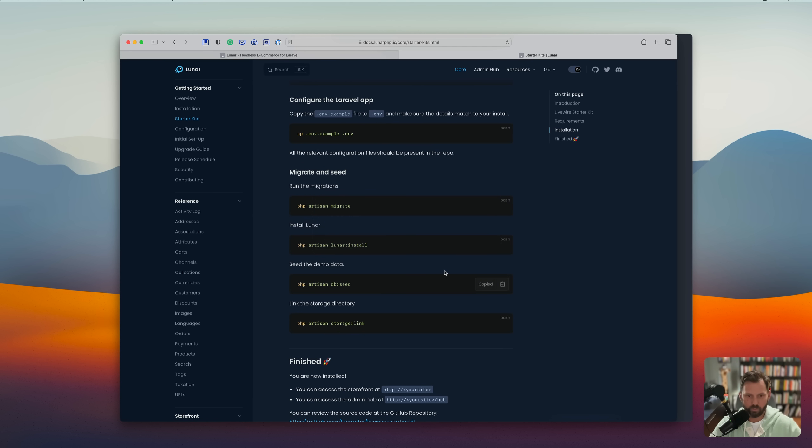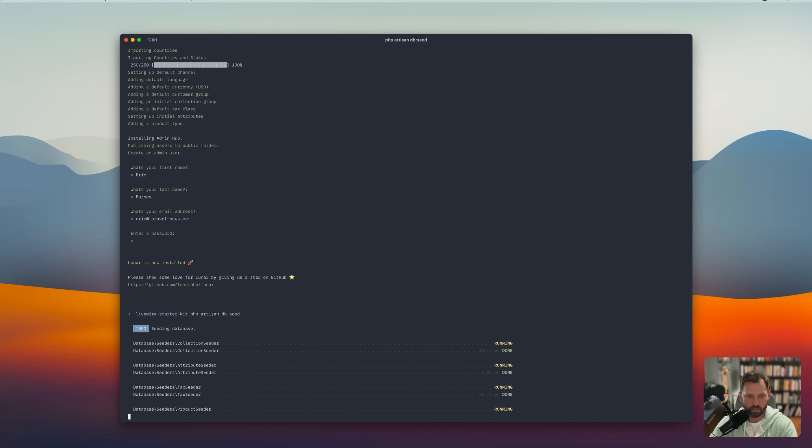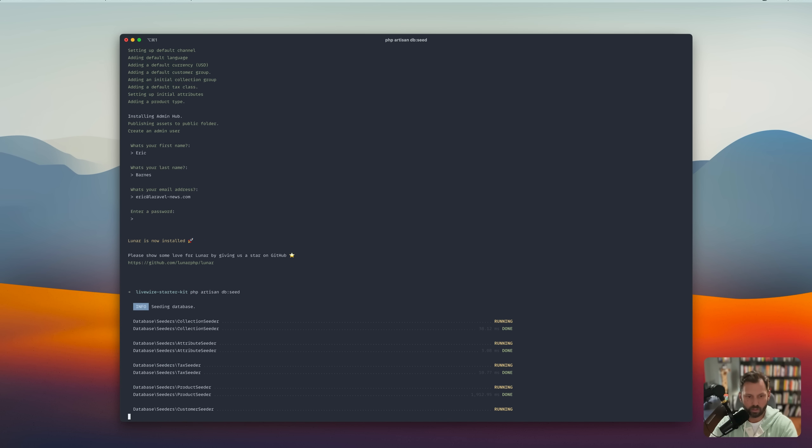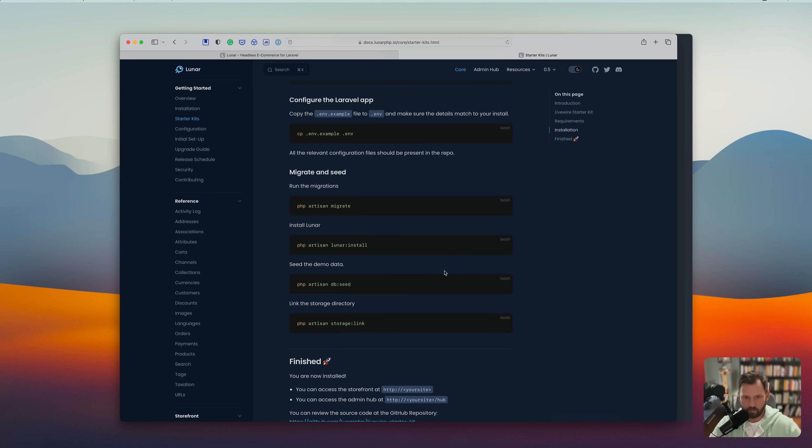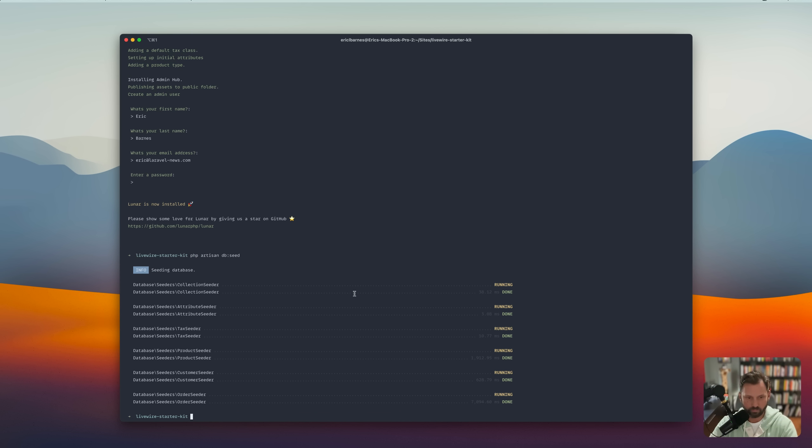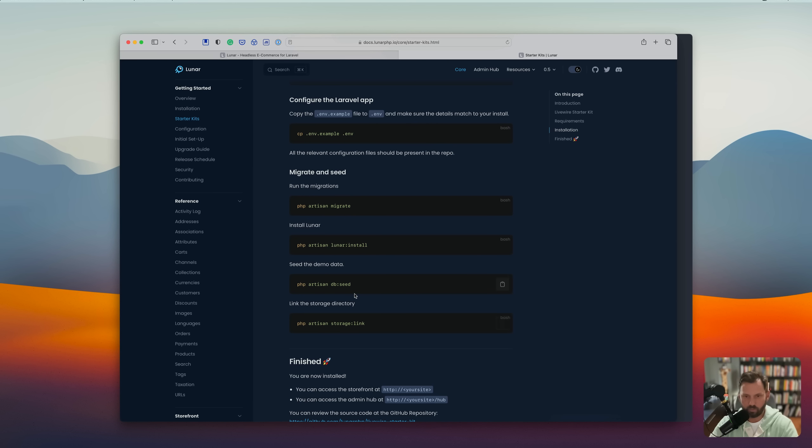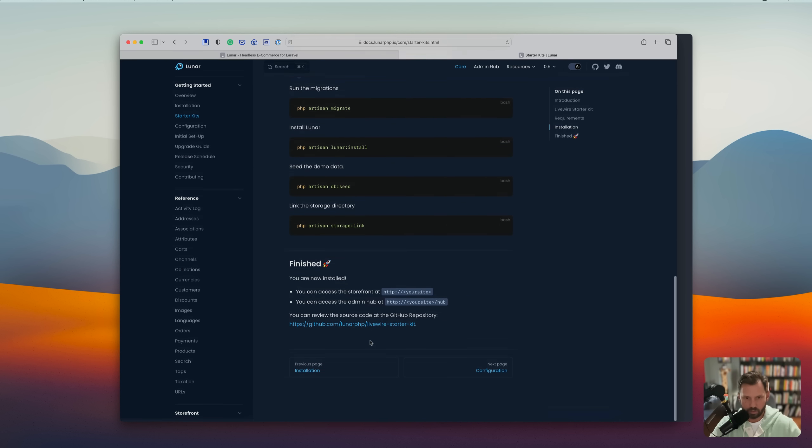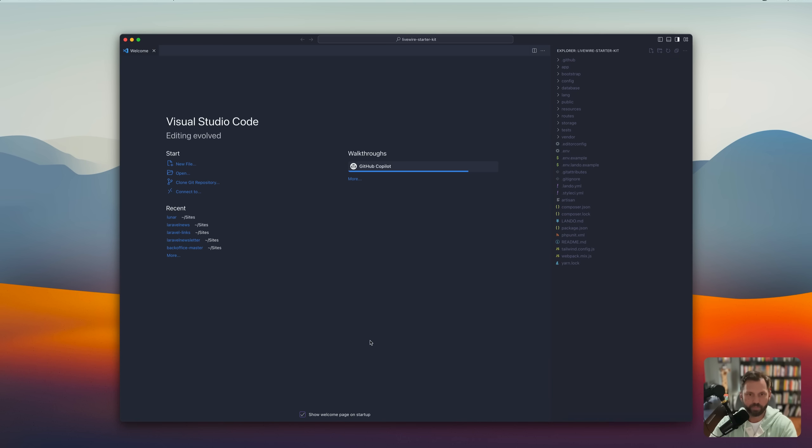Now we are going to put in some demo data. And while that runs, we'll grab this storage link. All right. I think we're done. Yes. All right. Let's open this up in our editor.